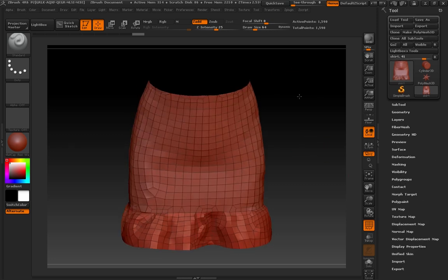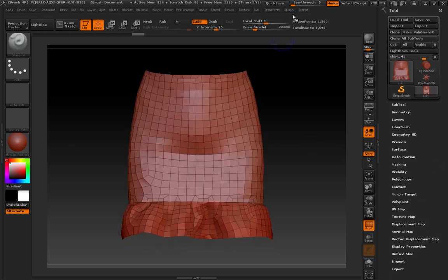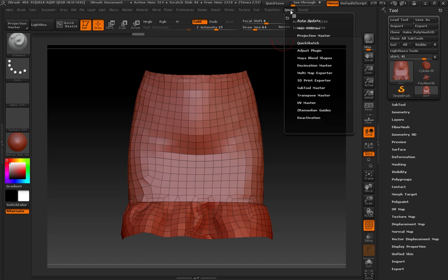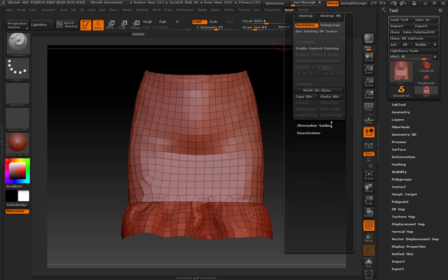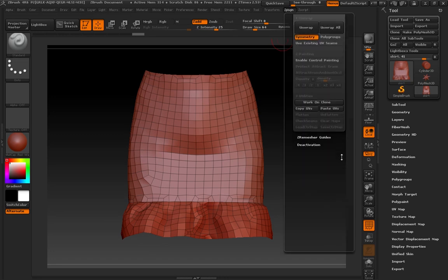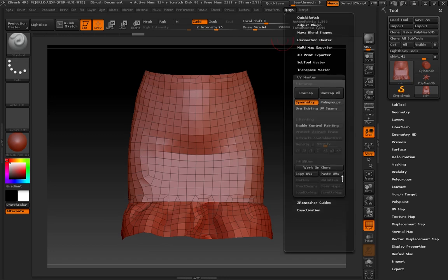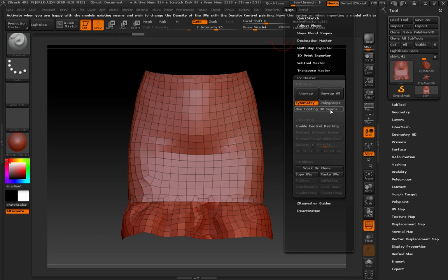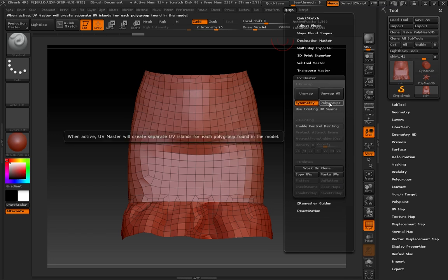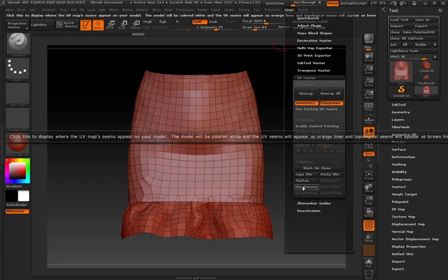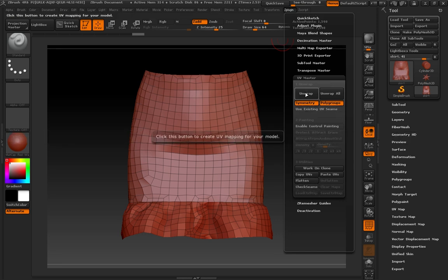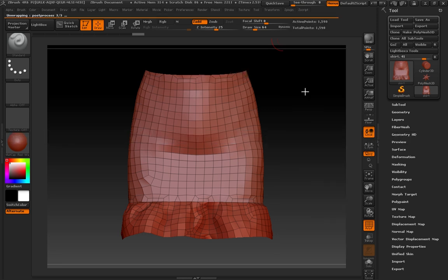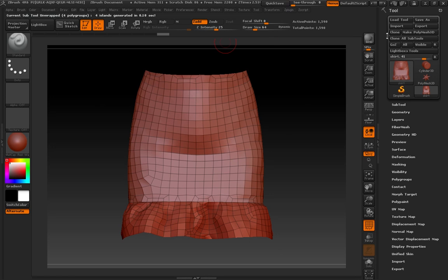We're going to go up to Z Plugin, UV Master. And this is kind of a funny menu, so you've got to be careful with it, but slide it down. As you can see in this UV Master button, there's a checkbox here, a button for polygroups. I'm going to press that. I'm going to press unwrap. And it just zipped across the top of the screen there. You didn't see much happen, but we're going to go back into the Z Plugin menu.